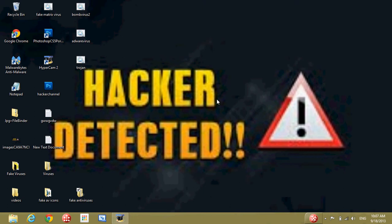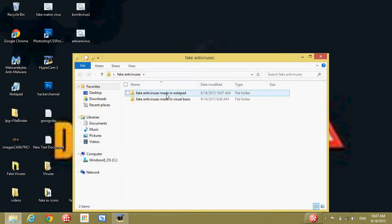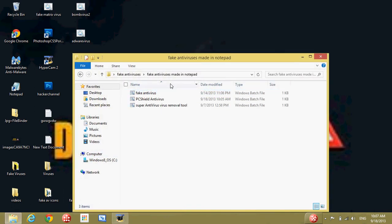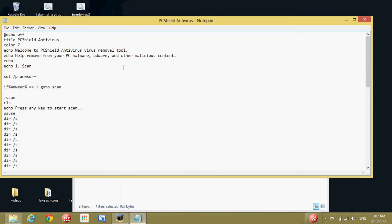Hello YouTube! Today I'm going to show you how to make a fake antivirus in the app. It's good for pranks and edits.